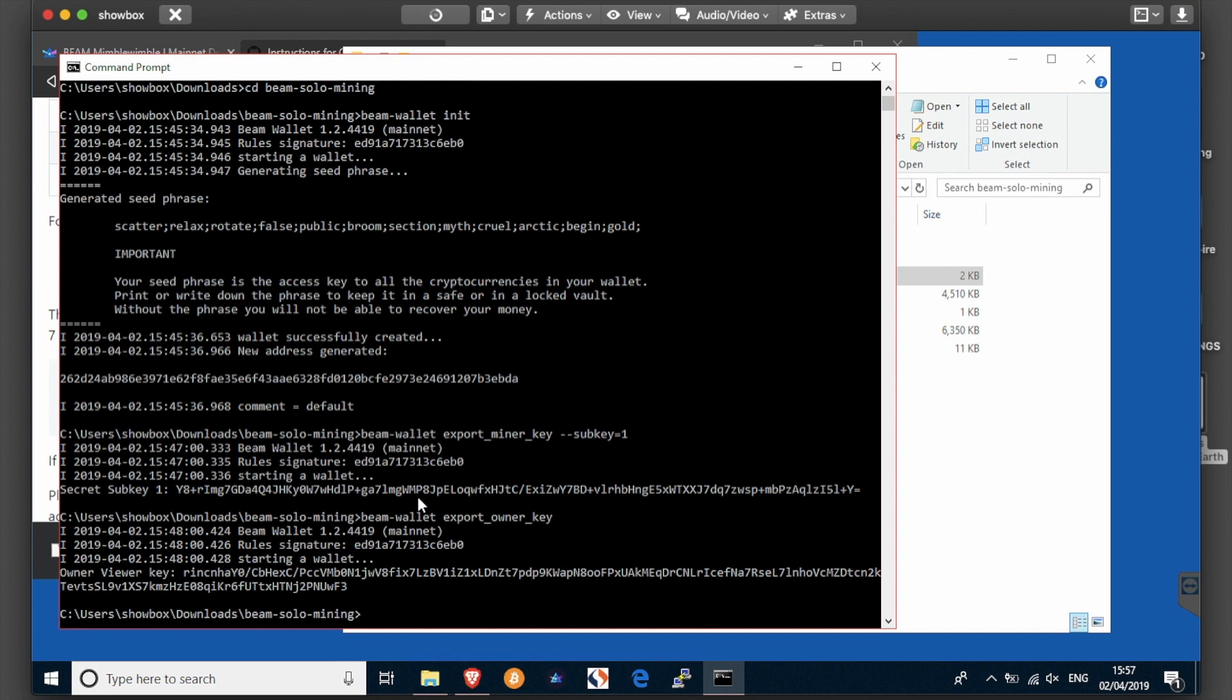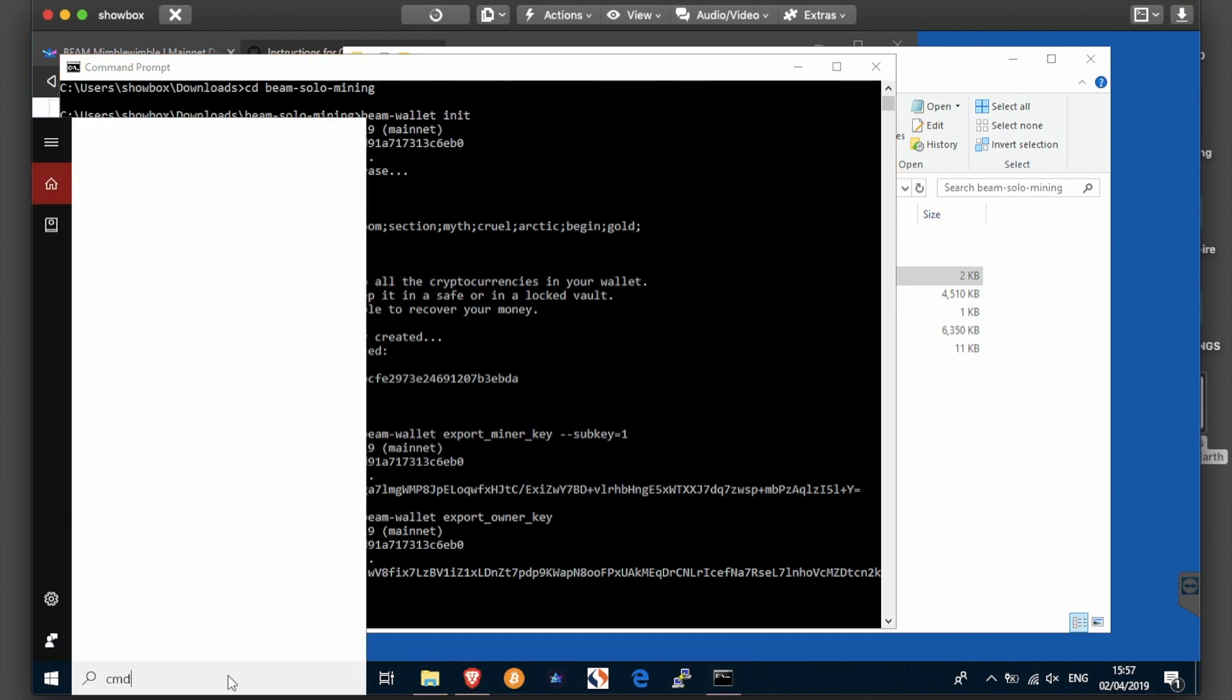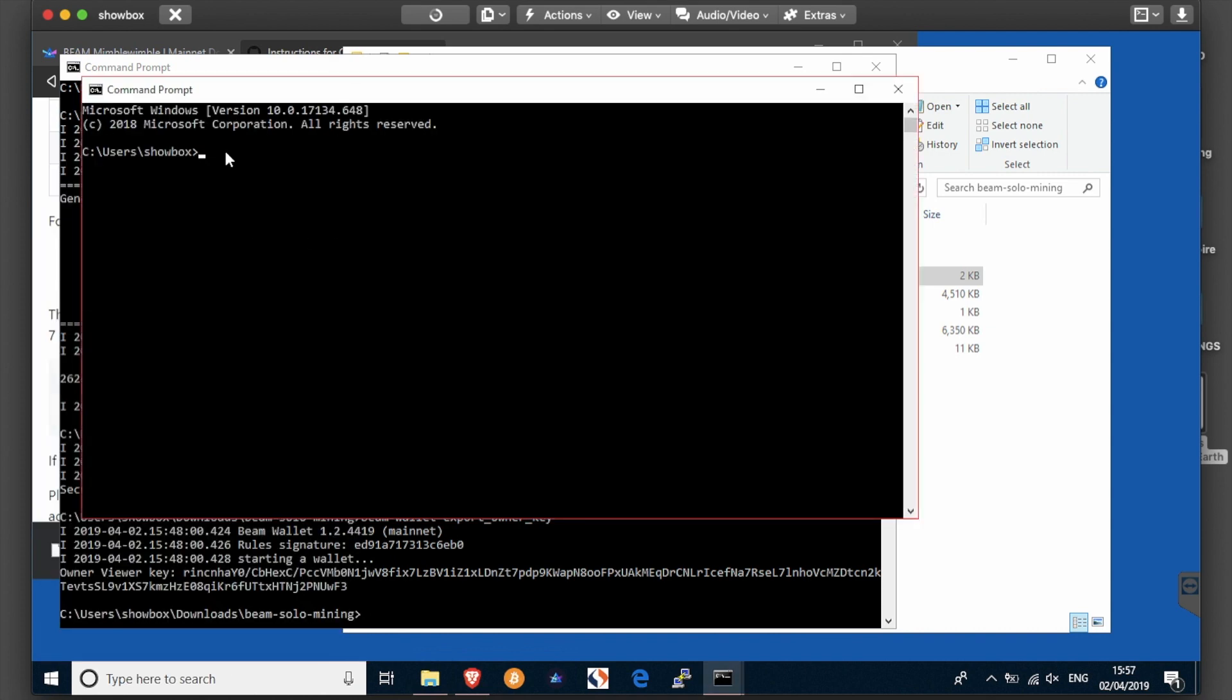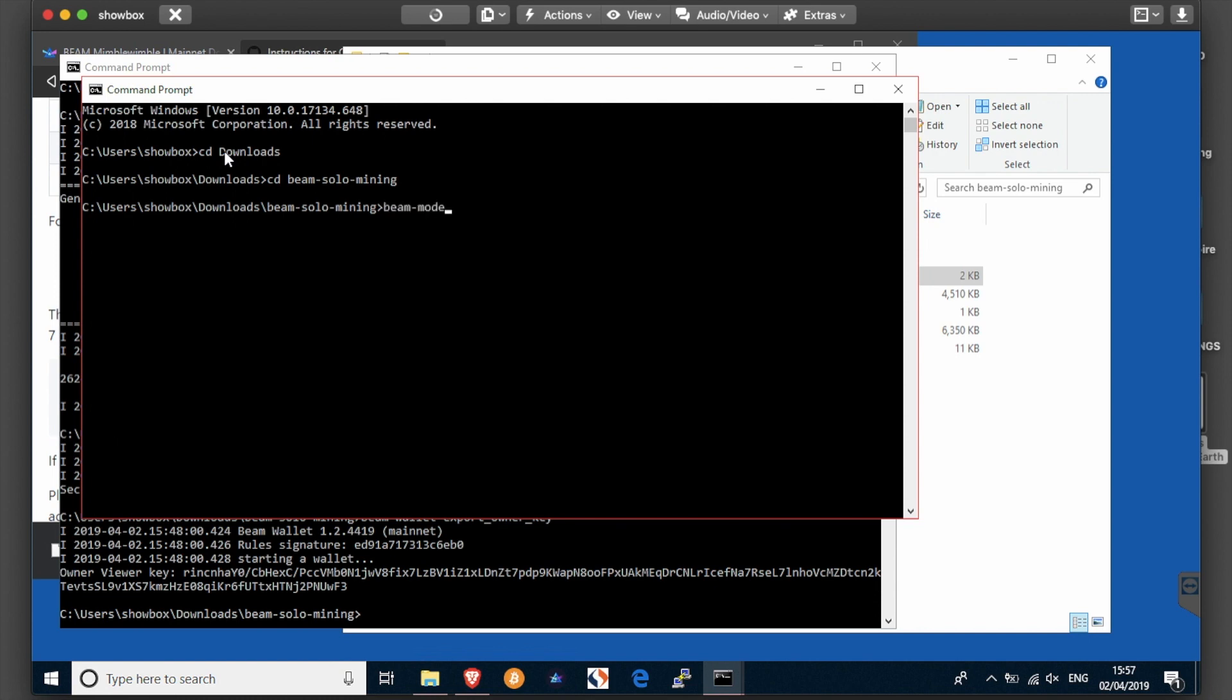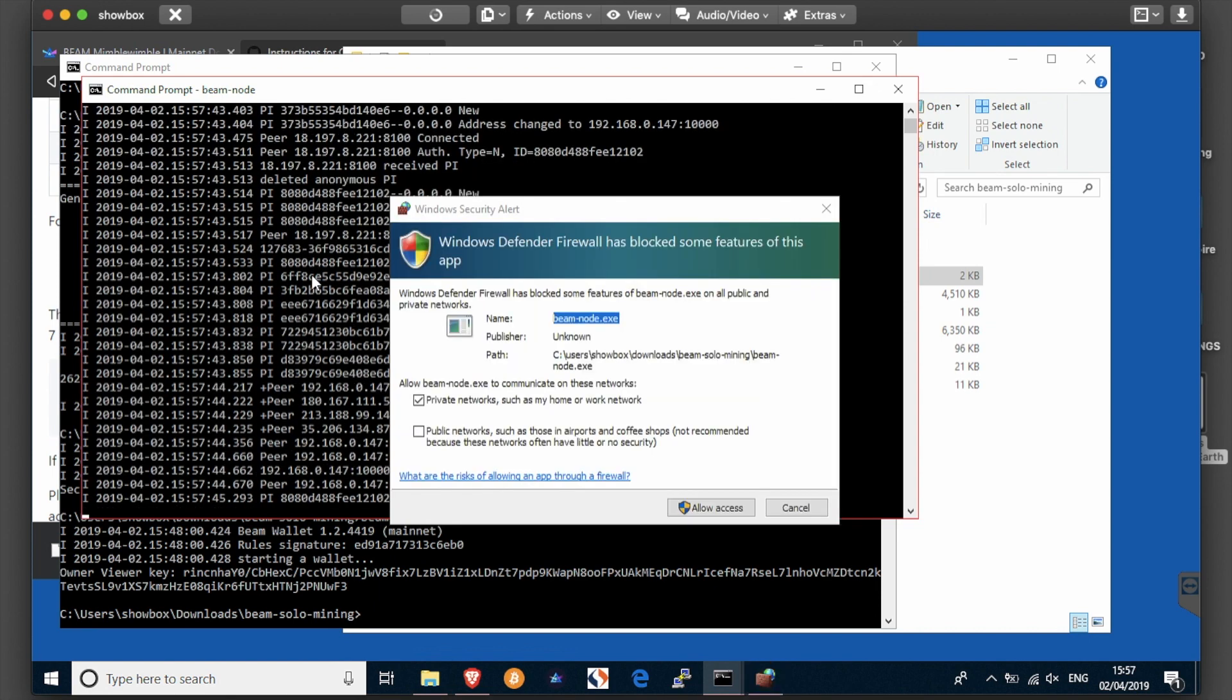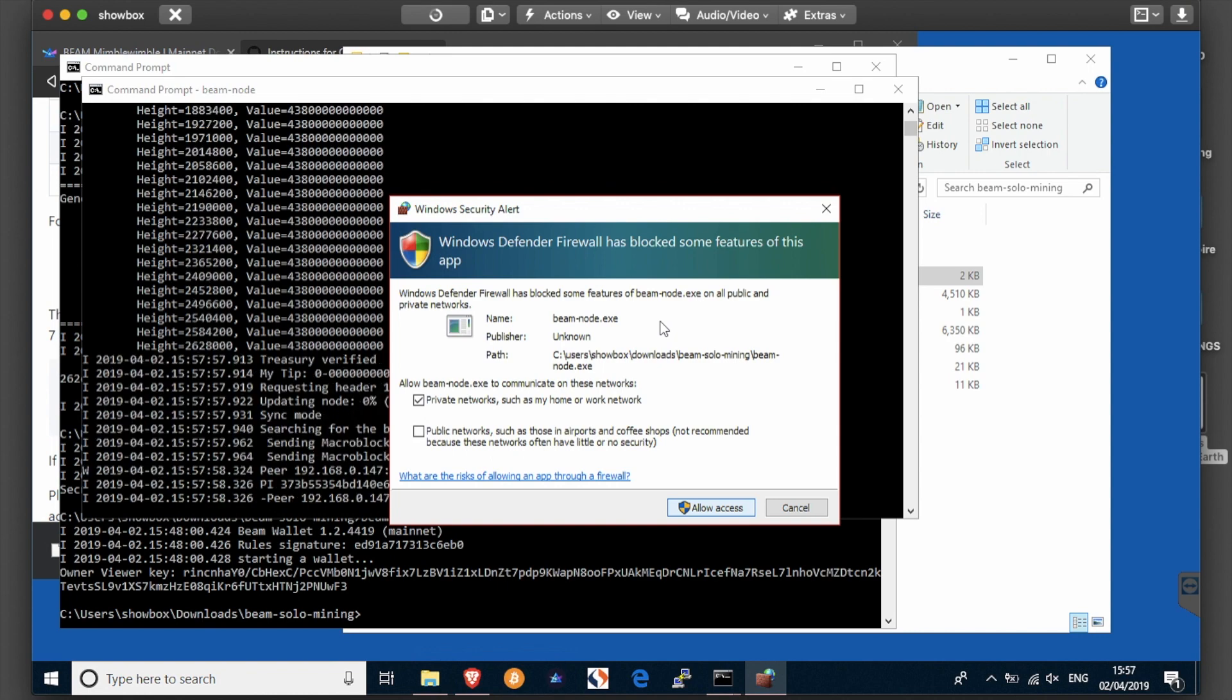So I can now close that file. And your next step will be to open a new command line prompt. This will be one which will be always open, so again navigate into your beam solo mining folder and start your node by typing beam node. That's node, not mode. So start that up and you'll see how it should look. We want to allow access to that. Wait for my slow computer to catch up on us, there we go.